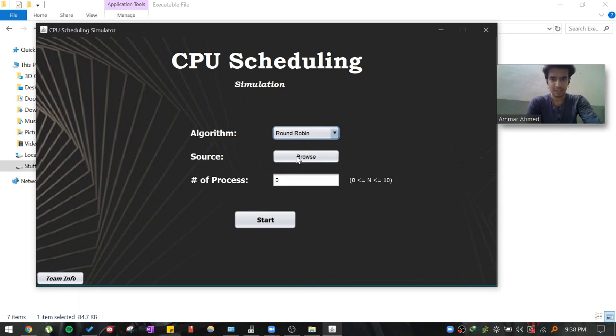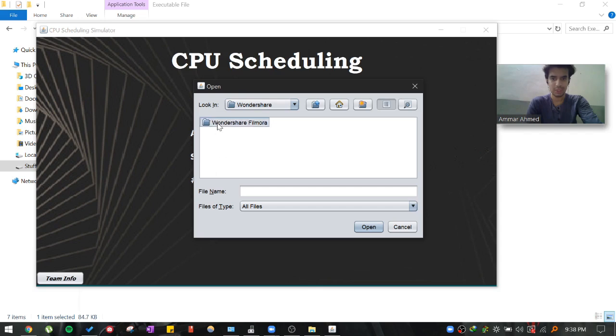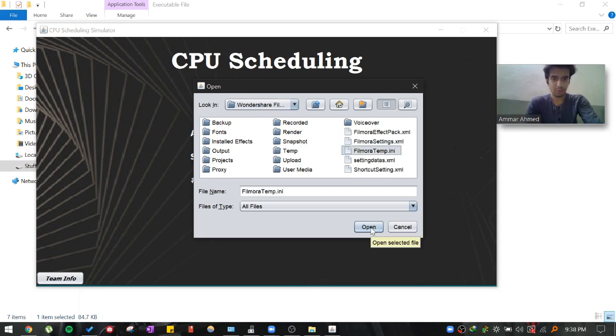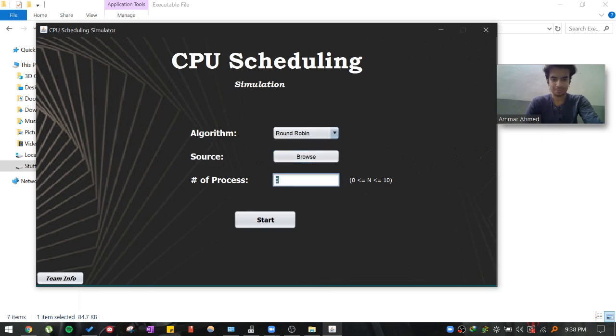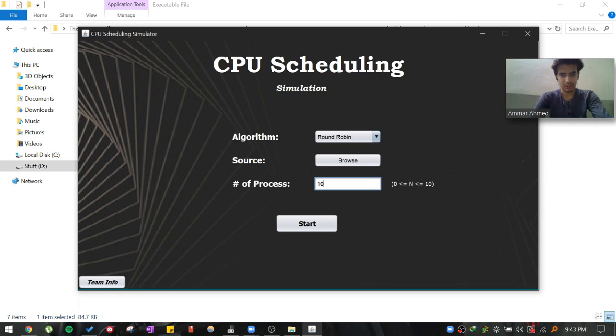And the second option is to choose the computation source. You can imagine you have multiple processes, and each process will be working on this file that you provide. For example, if I am opening some random file here. And then I have to provide the number of processes. For example, right now I am providing ten processes. So we can actually start the project now. After providing all the information that is required, you can just hit the start button.